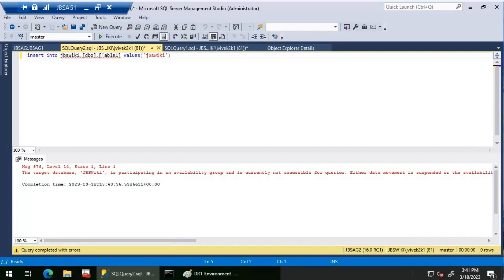If I run the same query on JBS AG3, which is another secondary, we get the same error. So any write queries — insert, update, or delete — can only happen on the primary replica. SELECT queries can happen on the primary or secondary replica. Let's consider we have a requirement to run this insert statement as a SQL Server Agent job every one minute. As long as the job executes on the primary replica, everything works fine.